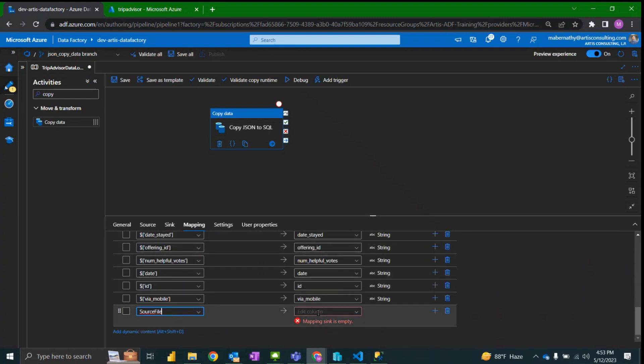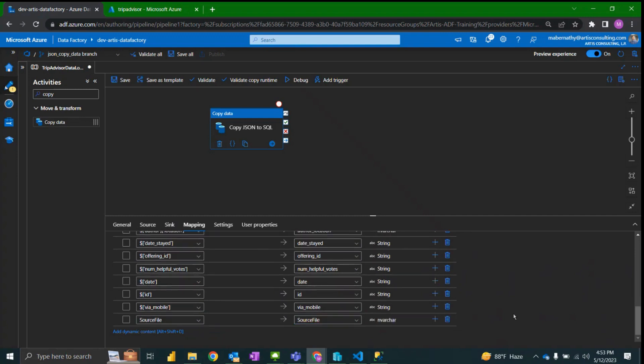And just map the source file like that. So we're not parsing into a JSON so it's just going to be the actual column name.